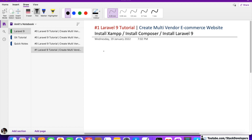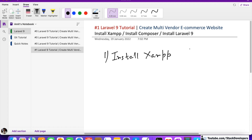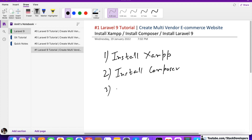So there are three things that you need to install. Before installing Laravel 9, the first thing is install XAMPP — you can also install WAMP or any other Apache server as per your requirement. The second thing is to install Composer. And the third thing is finally to install Laravel 9.